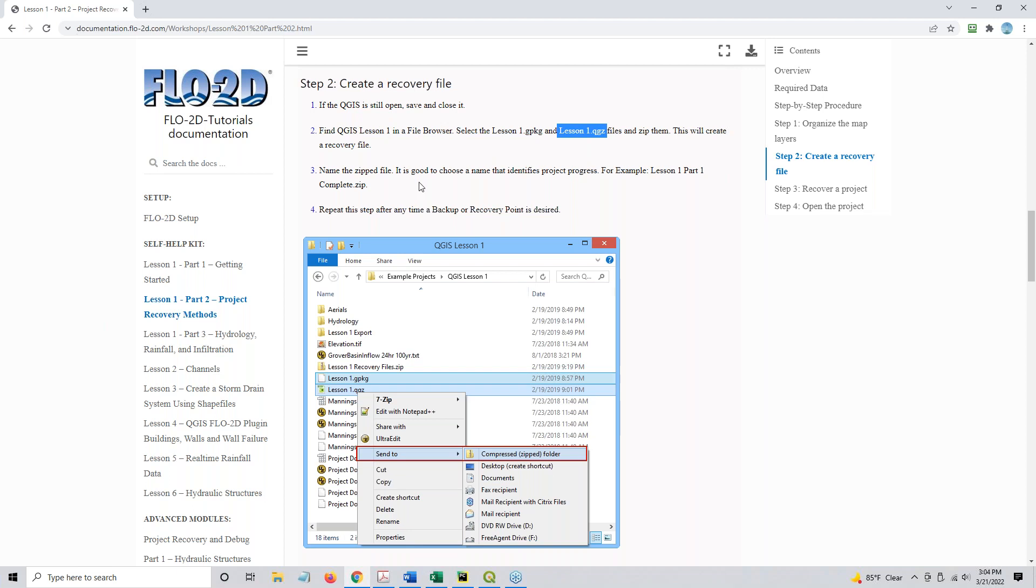Name the file to something good. I'm going to call it Lesson 1 Part 1 Complete or Lesson 1 Elevation and Manning's OK. Anything like that would do. So you zip it, choose the name, and then you can reload the project.